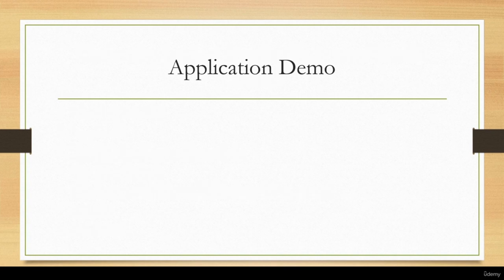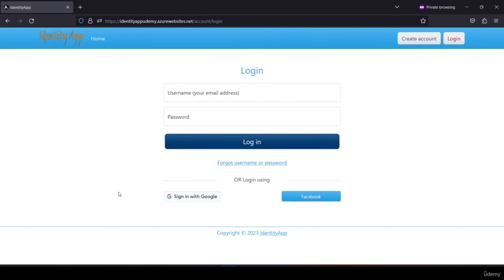Let's have a demo of our end result of the application. This is the application that we are going to create in this course.